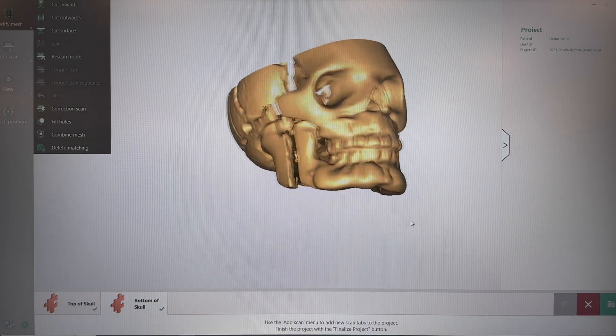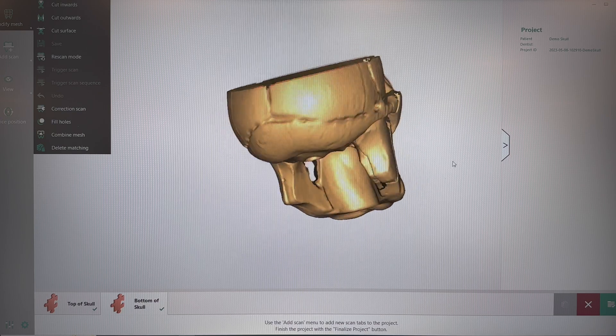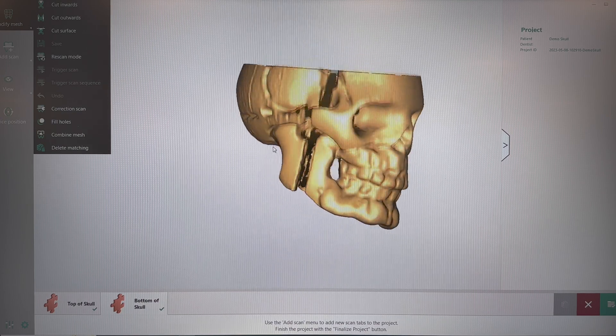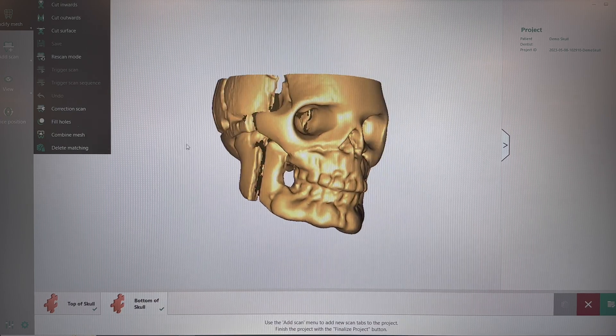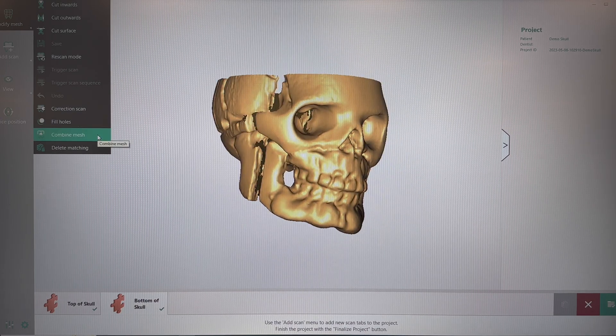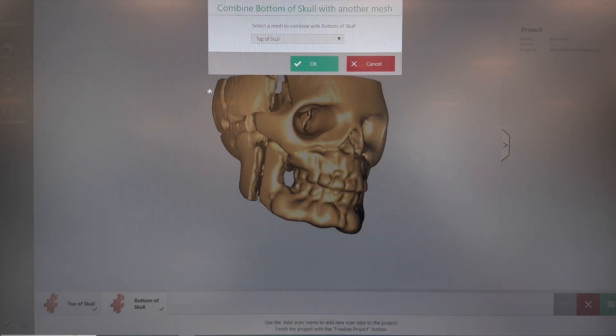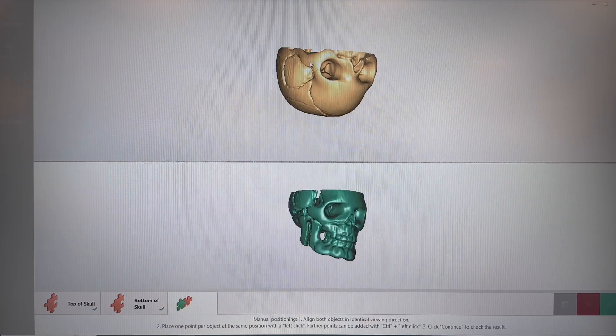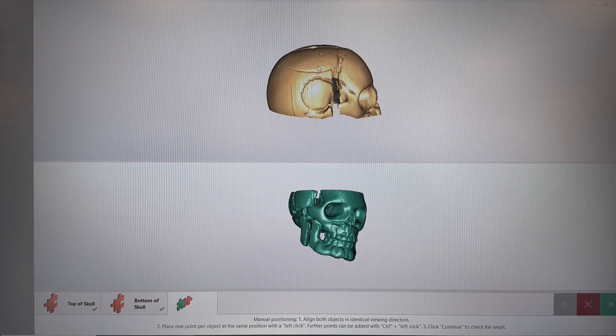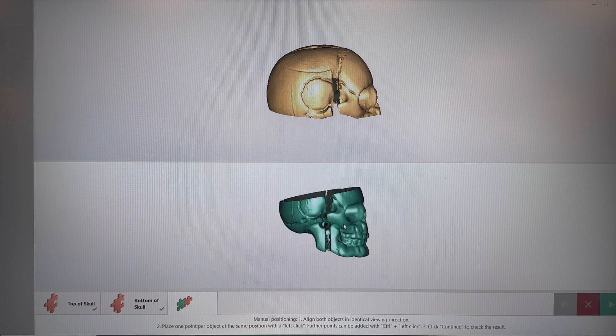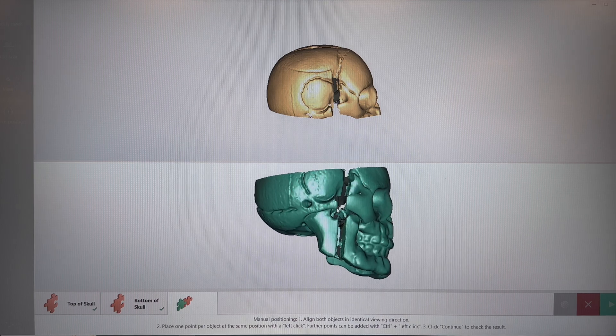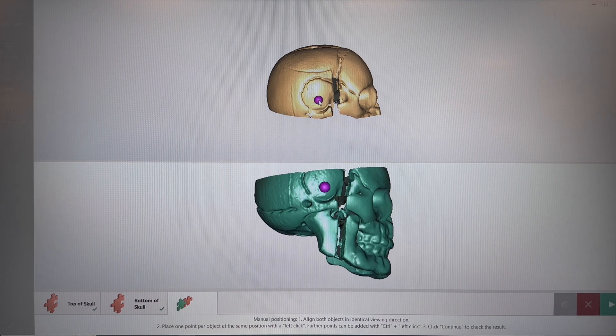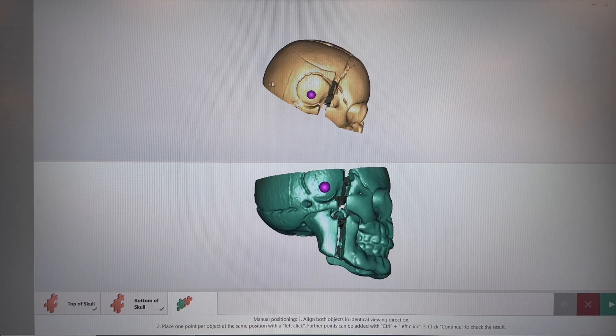Now we need to combine the two meshes. To do this, on the left side, click the Combine Mesh button, click OK, and we're going to get them in the same orientation. Once you do this, left click a dot on each one in the same position.